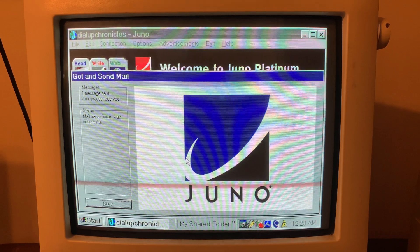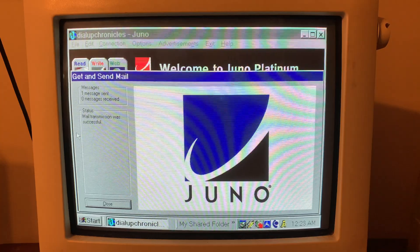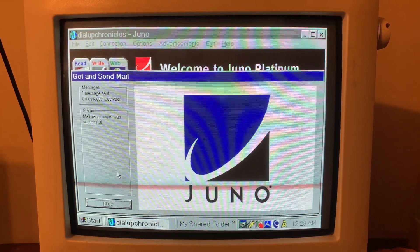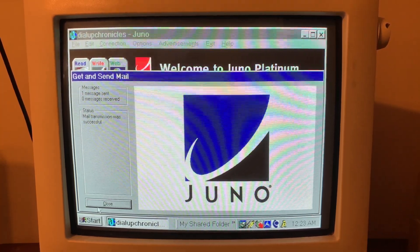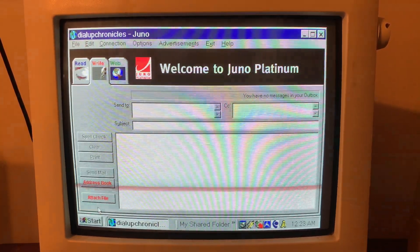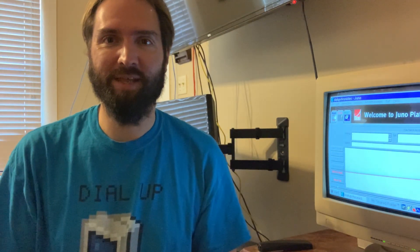All right guys, says one message sent, mail transmission was successful. So it dialed in and did its thing just to send that message and we're done. Excellent. All right hey guys hope you enjoyed that, just kind of simple quick little video showing you my setup and how I check and send emails using dial up.